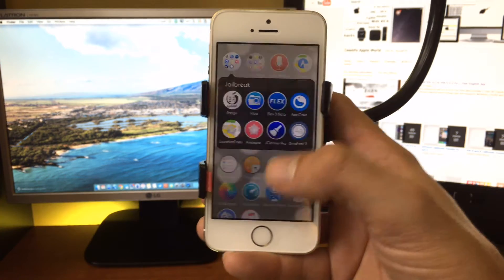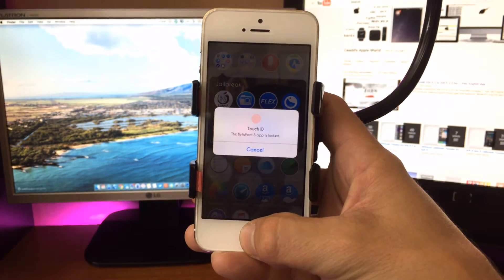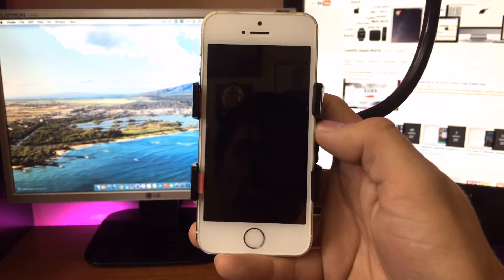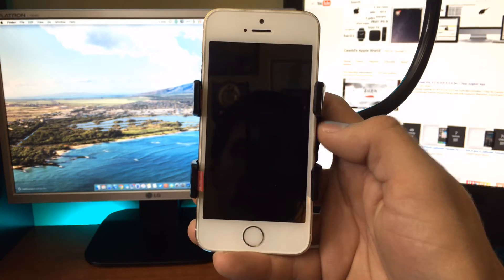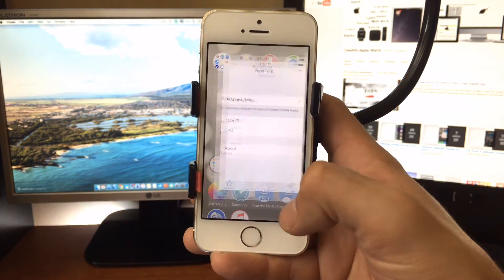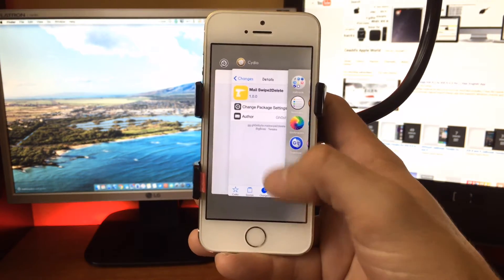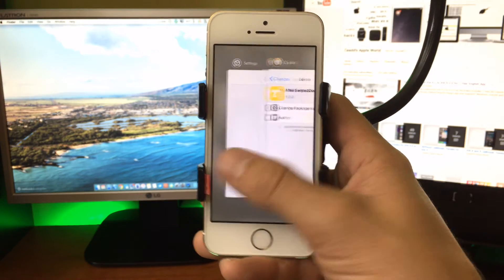But if I go to open it, it'll prompt me for my fingerprint, and then we can access the application. It also blocks the application if you go into the Task Switcher.